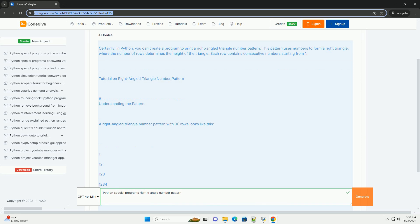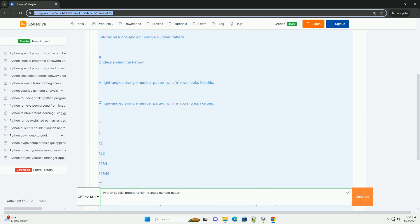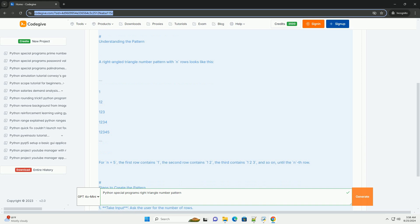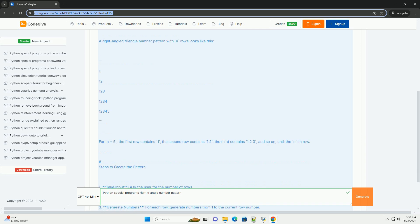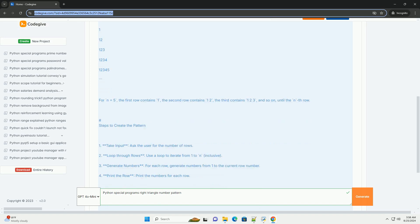Tutorial on right-angled triangle number pattern. Understanding the pattern. A right-angled triangle number pattern with n rows looks like this. For n equals 5, the first row contains 1, the second row contains 1 2, the third contains 1 2 3, and so on, until the nth row.